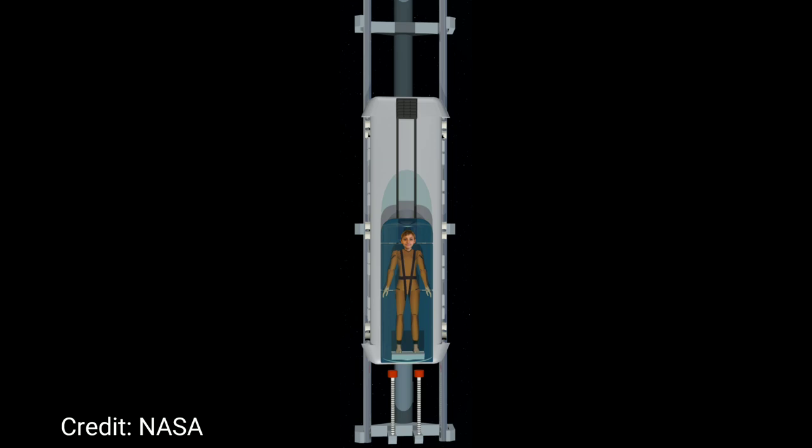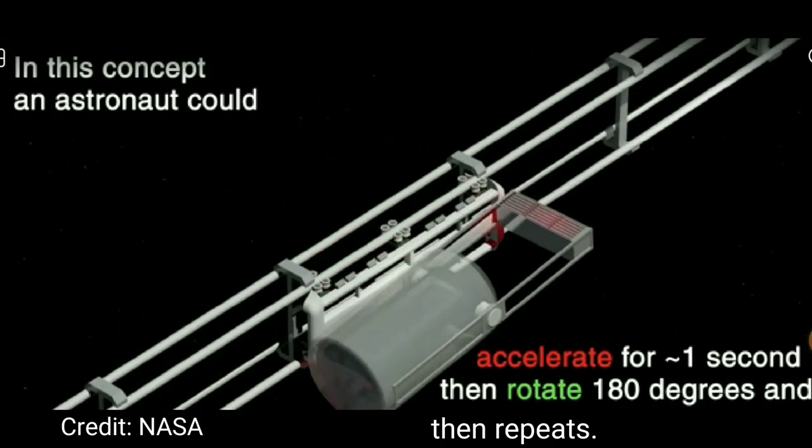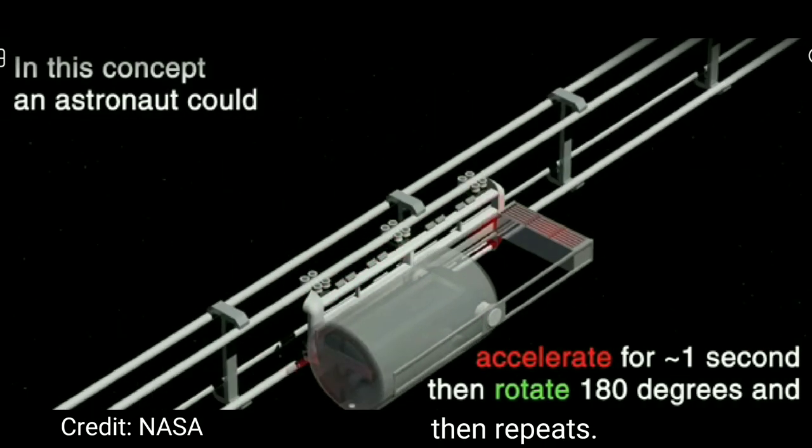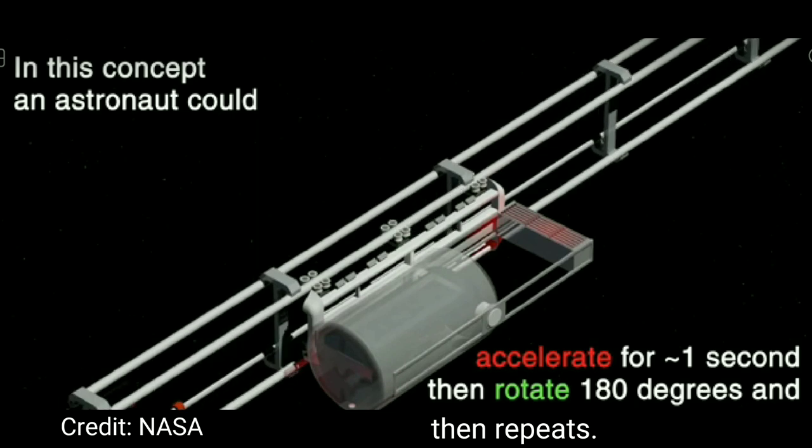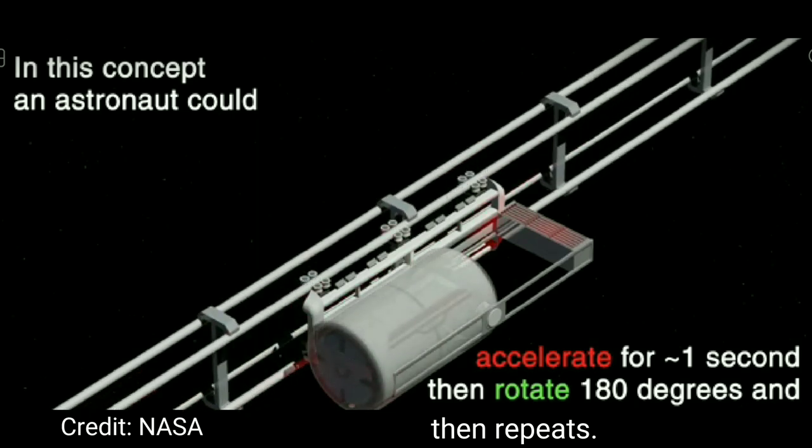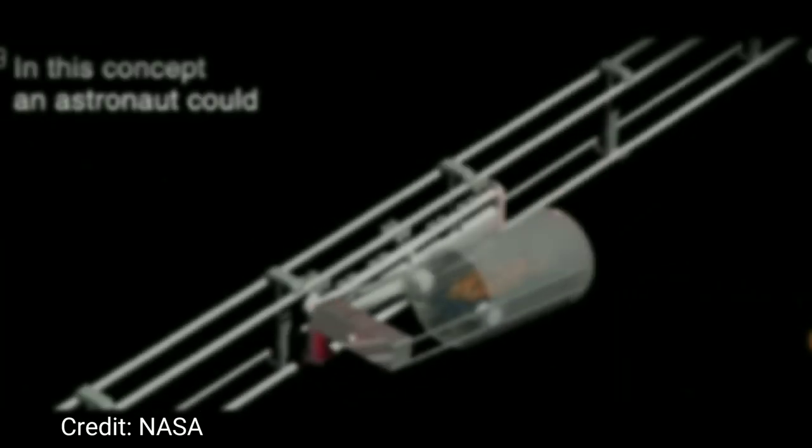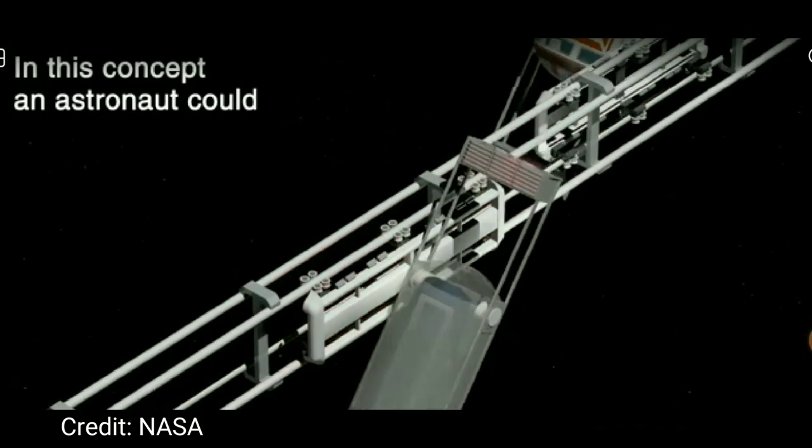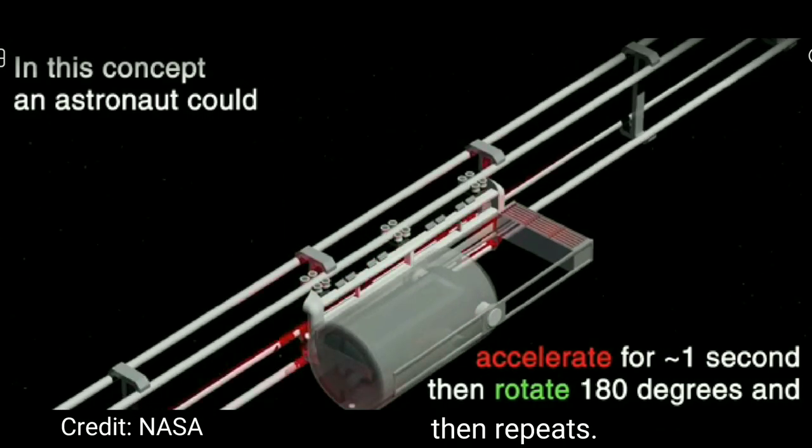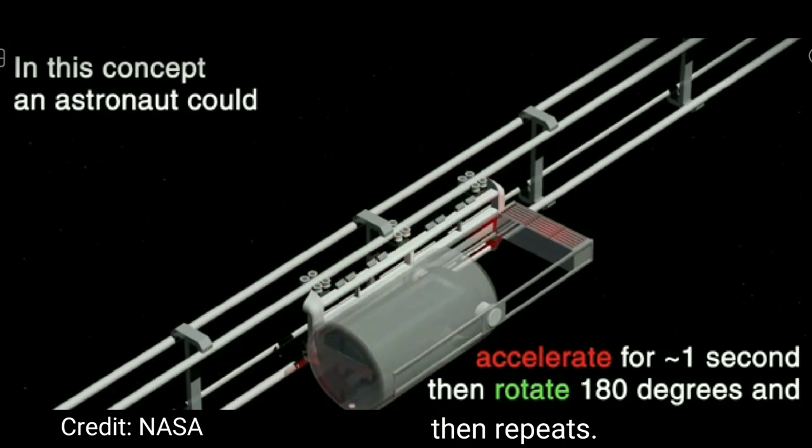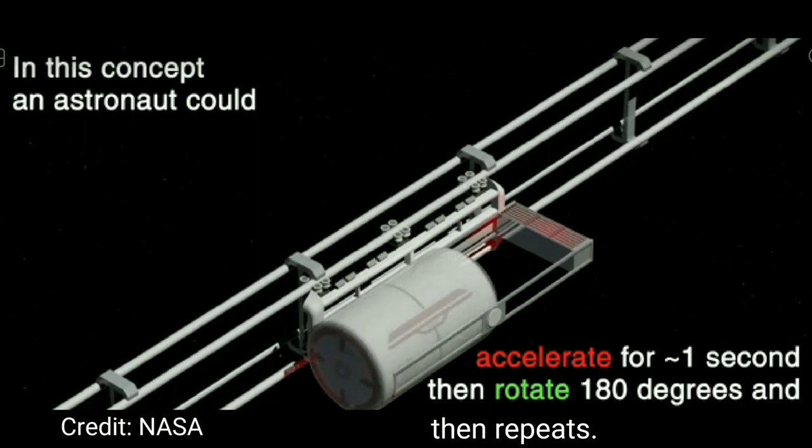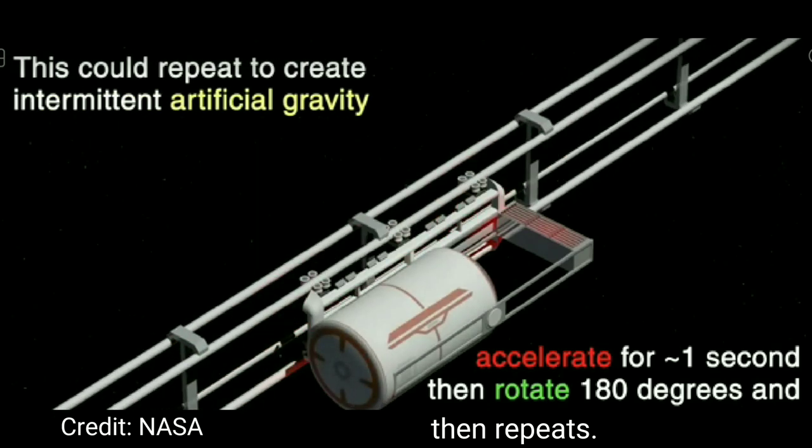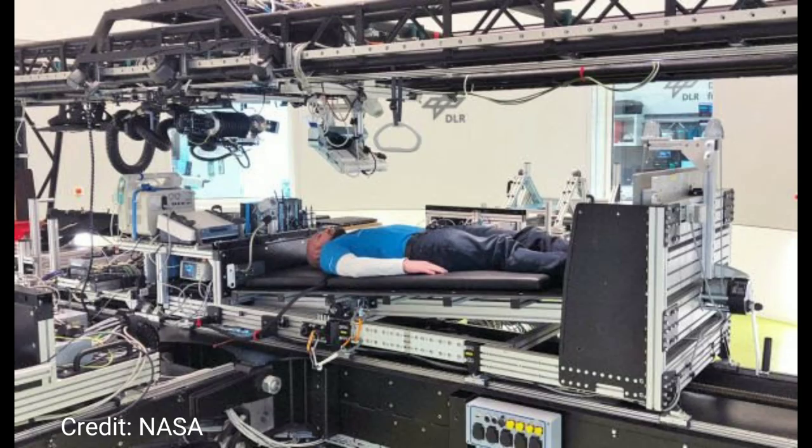This is a concept by NASA called the Turbolift. That's an original name, right? In this concept, an astronaut would accelerate at 1g for one second and then flip over and do it the opposite direction again. In my opinion, this one looks about as much fun as the medieval torture device. I guess they could always be used for discipline purposes. Just kidding.